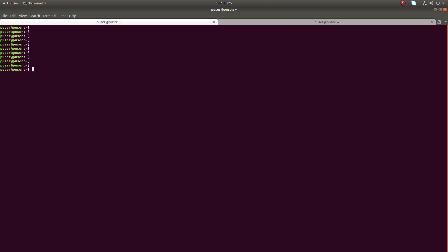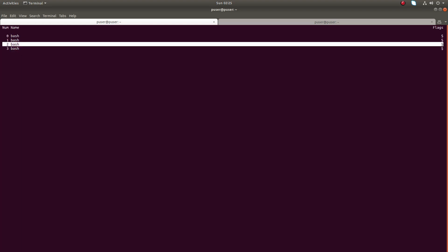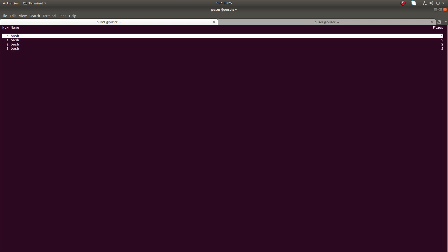Let me press Ctrl+A then K. It is asking 'Really kill this window?' — you can see it says window, not session. If you type Y, it just killed one window. Now let me list the windows — you can see it is showing only zero to three. That is the problem with Ctrl+A K.